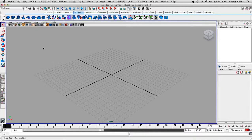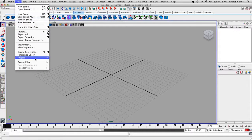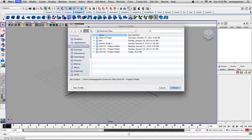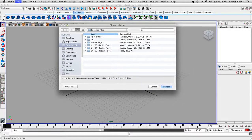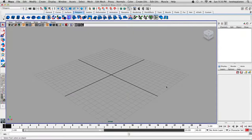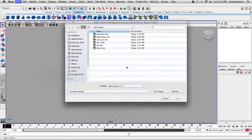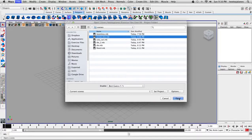In the last video we did a bunch of saving in different folders, so I'm just going to reset my project folder to make sure that everything is the way it should be. I'll click on Exercise Files, click once on Unit 9 Project Folder and hit Choose. Then click on File, go to Open Scene, and I'm going to open up SerialBox.mb.